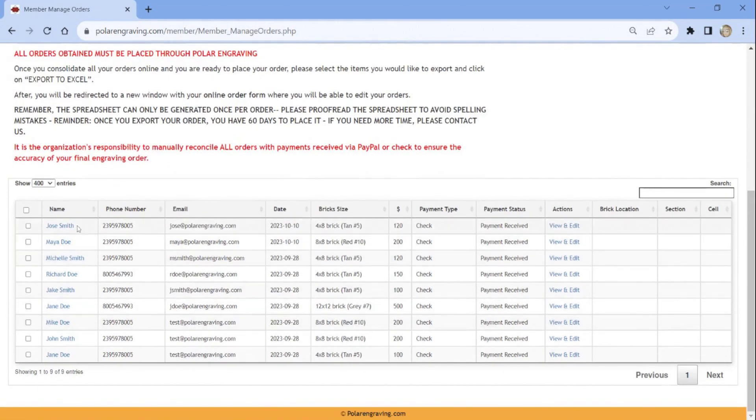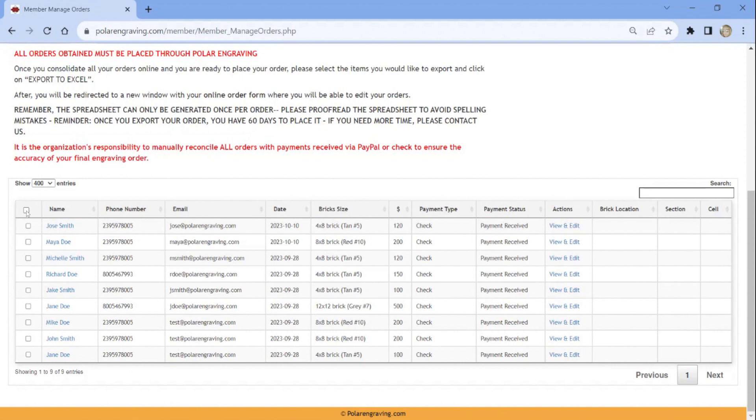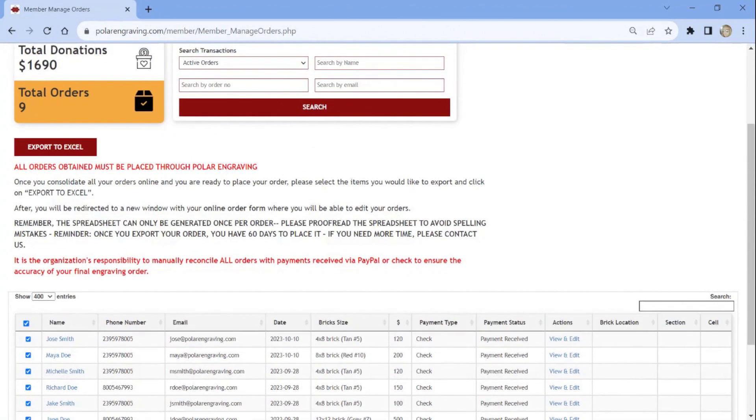This will populate all of your active orders that have not yet been finalized. To highlight all of your active orders, click the check box that is in front of the First Name column. Then you are ready to select the Export to Excel button.